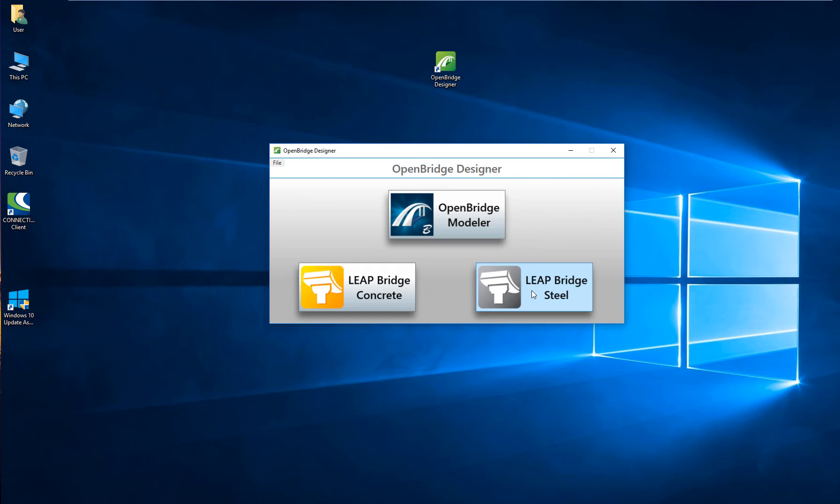All of that connected, all of that interoperable, so you will design and model your bridge with OpenBridgeModeler, send that physical 3D model, send that BIM model of your bridge to design, to LeapBridge Concrete or Steel, depending on the type of bridge. Make modifications, and if it's granted, send those modifications back to the 3D model in OpenBridgeModeler, that will be then the single source of truth for your BIM modeling of the bridge.